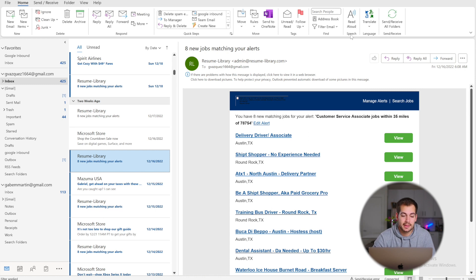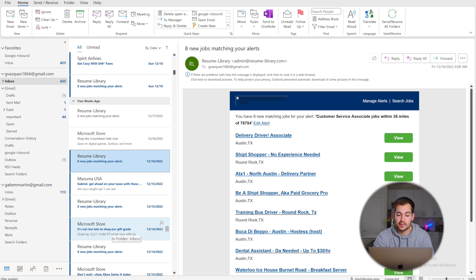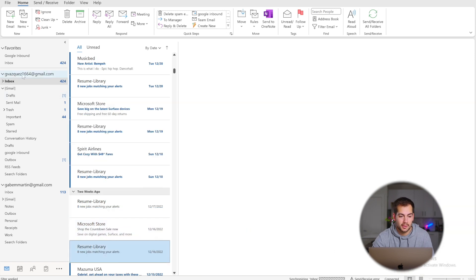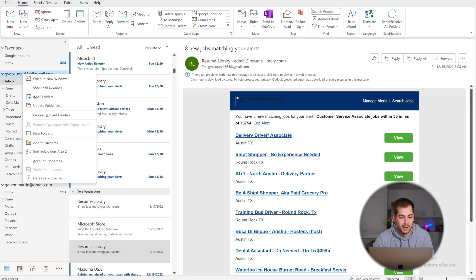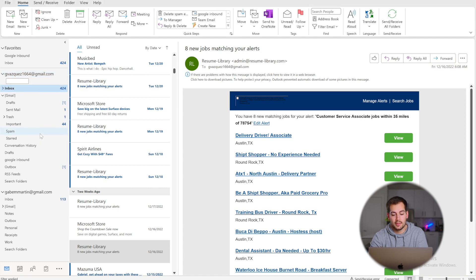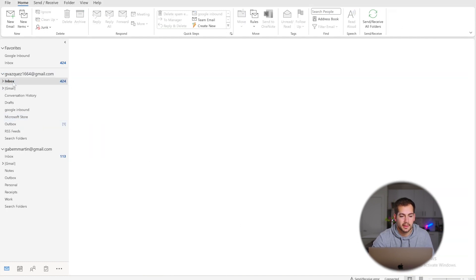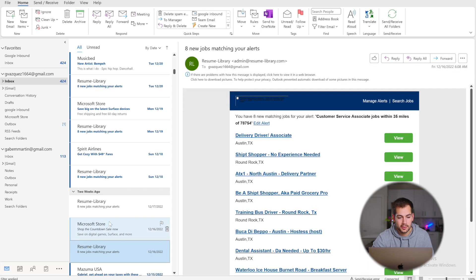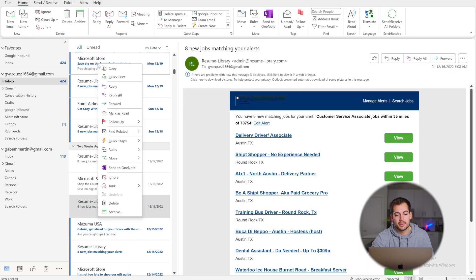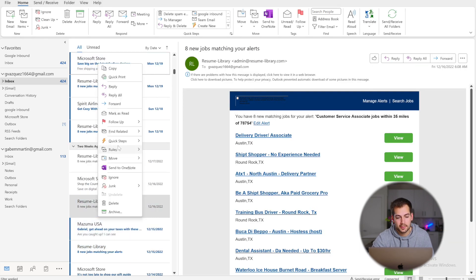The next tip is creating a rule. For example, if you get a ton of emails from the Microsoft Store and almost never open them, you can automatically have them sent to their own folder separate from your inbox. First, right-click on your email address, press New Folder, and title it — for example, Microsoft Store. Then find one of those emails, right-click it, hover over Rules, and press Create Rule.